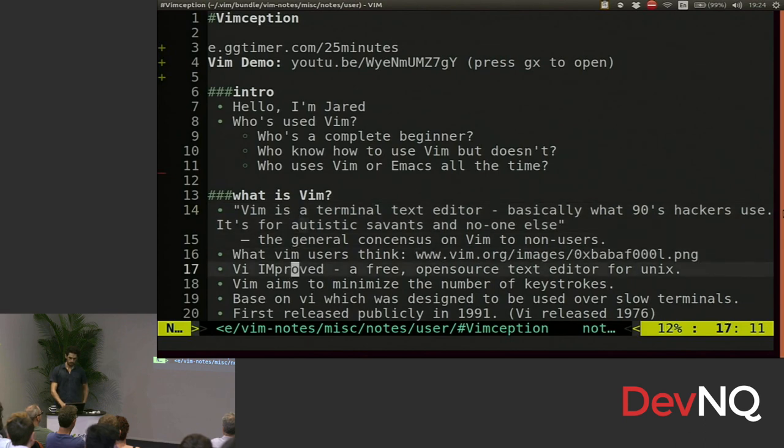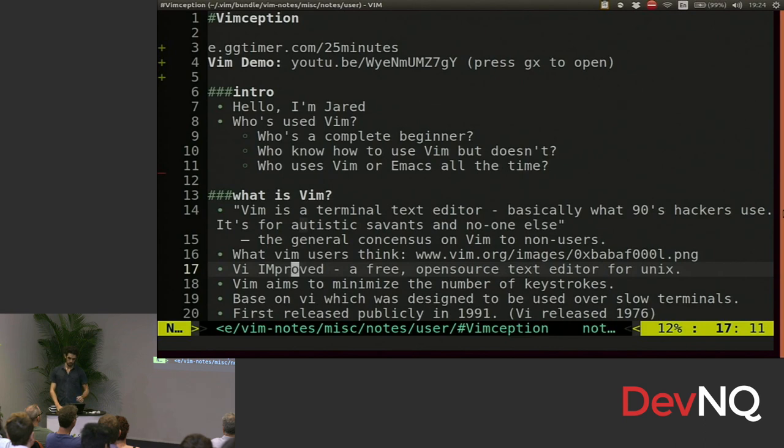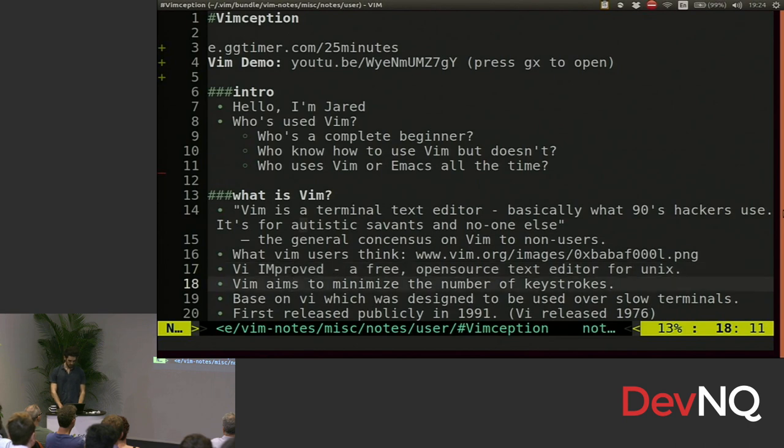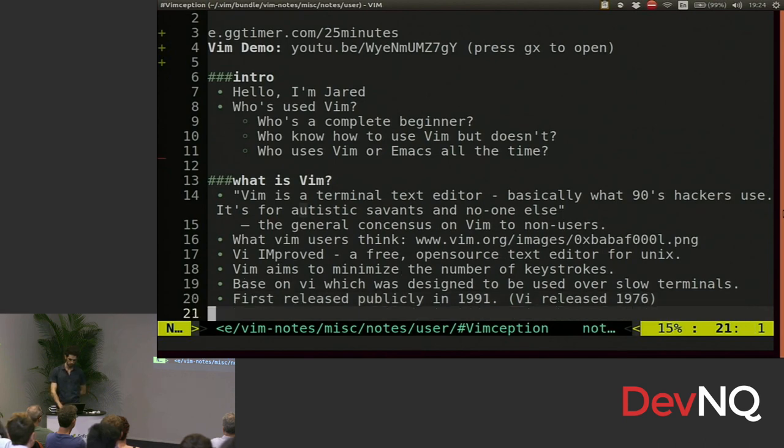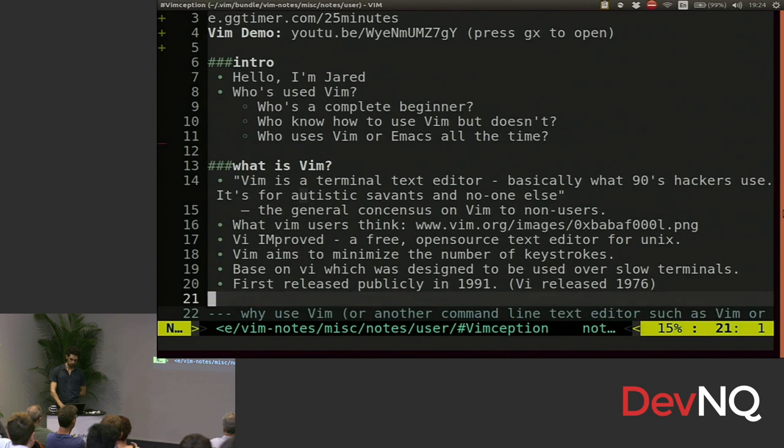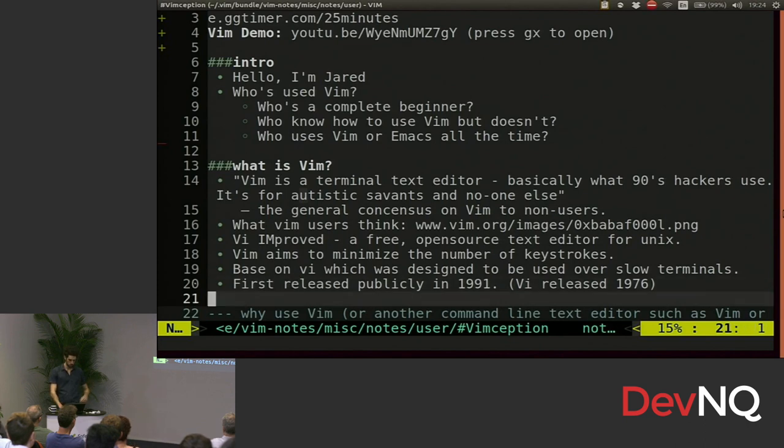Vim stands for VI improved, which is free open source text editor for Unix. You can also get it on Windows if you have to. Vim aims to minimize the number of keystrokes, and that's because it's based on VI, which was designed to be used over slow terminals. First came out in 91, VI first came out in 76, so it's old.